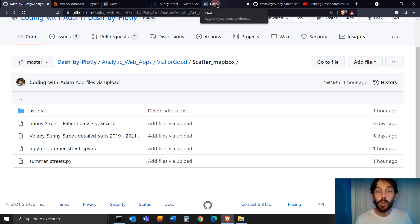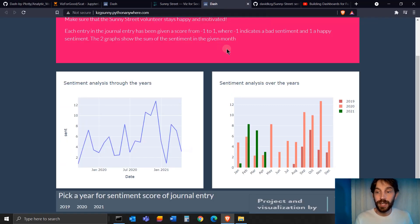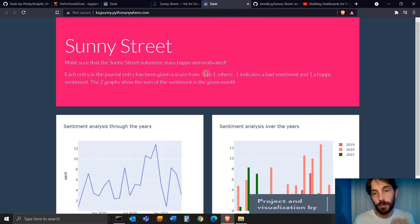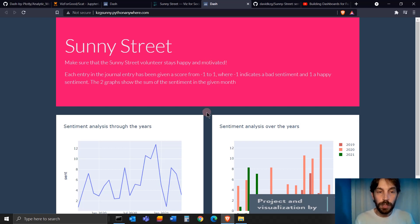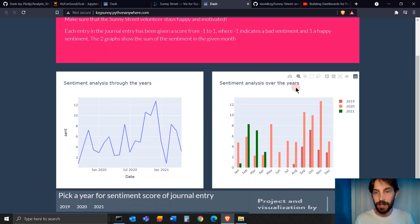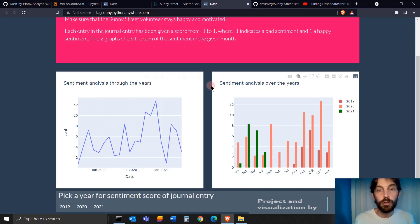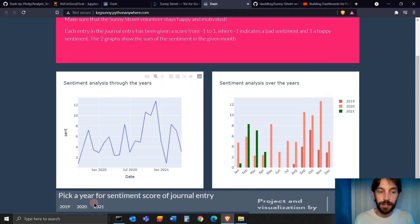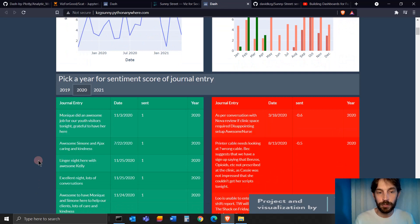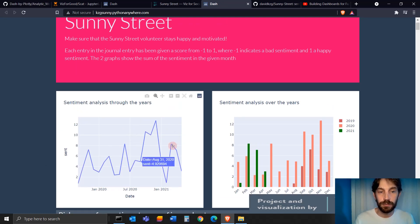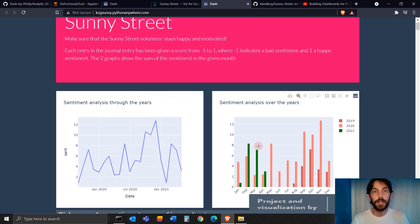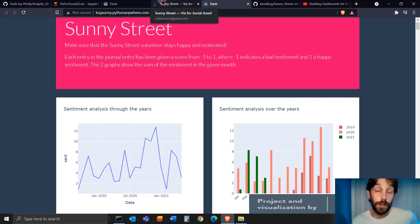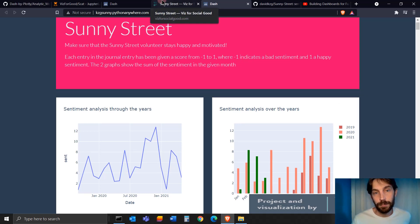I'm also going to go over in the second part this dashboard that David, one of my YouTube subscribers, created. It's a really cool short dashboard with a sentiment analysis of all the journal entries that the staff did in each activity center. You can see individual ones or you can see the sum of them.